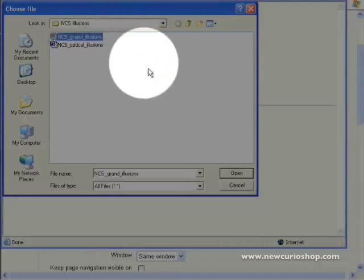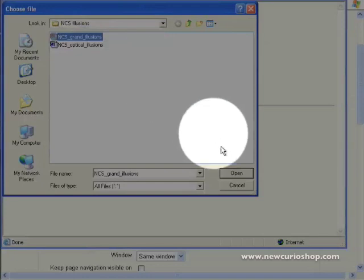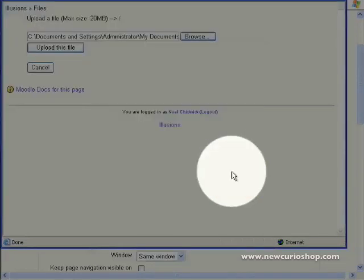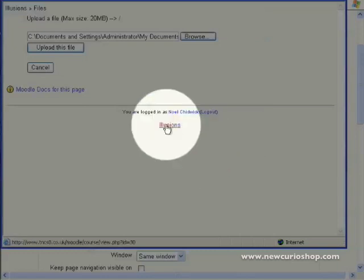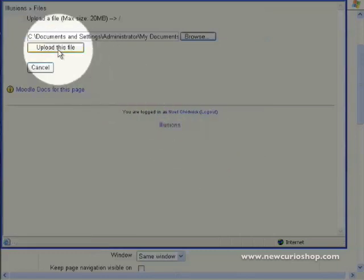So we'll choose that file, the PowerPoint file. And now we select Open. And the last stage is to click on the upload this file button.